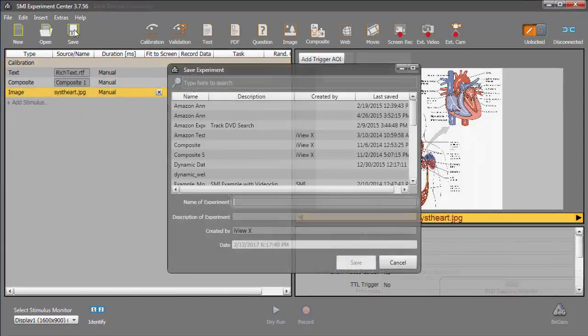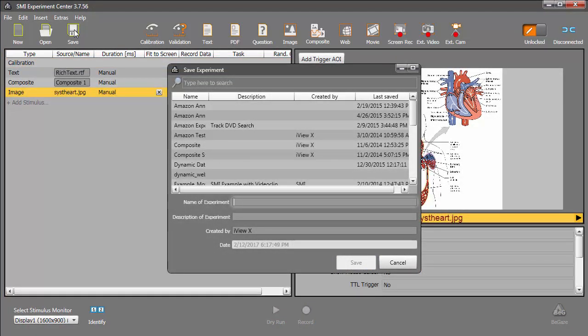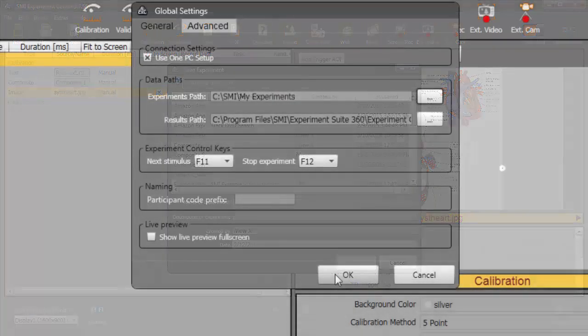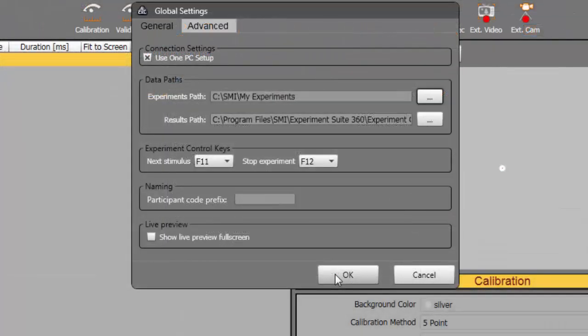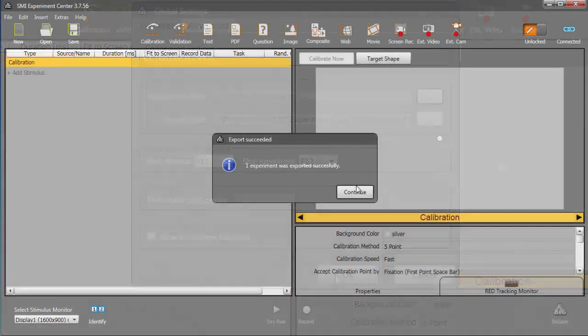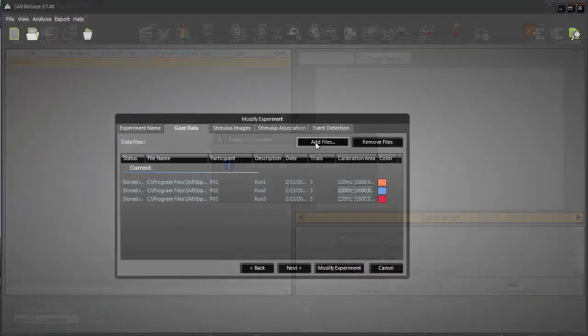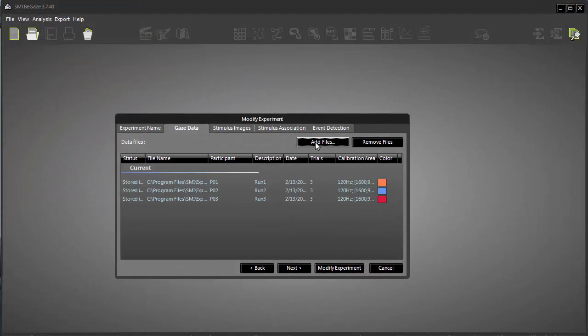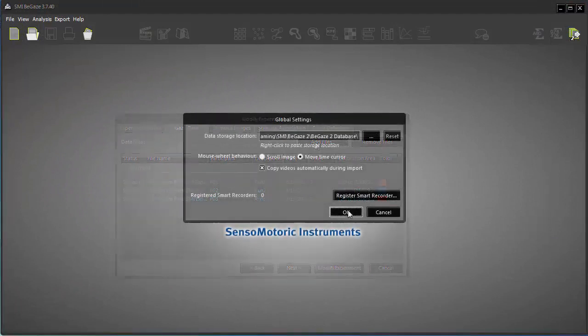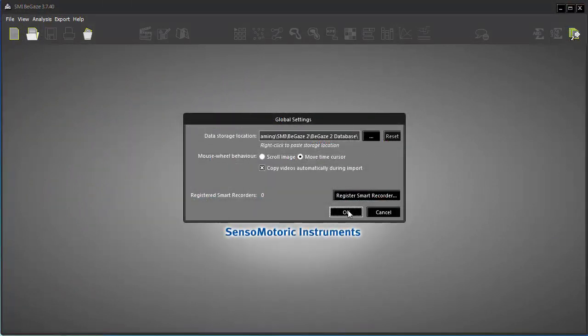In this tutorial, you learned how experimental parameters and resulting data are stored in Experiment Center, and you also saw the available features for opening, saving, and moving that information. Additionally, you learned how to work with data in Begay's, opening, modifying, backing up, or restoring experiments.